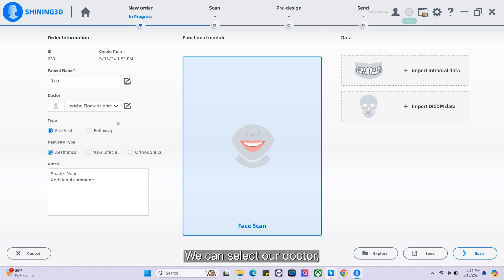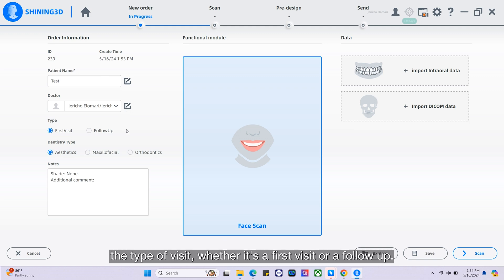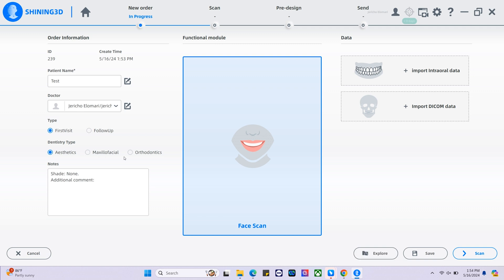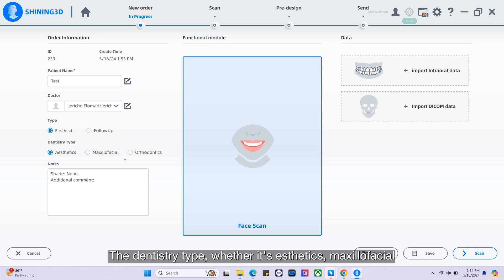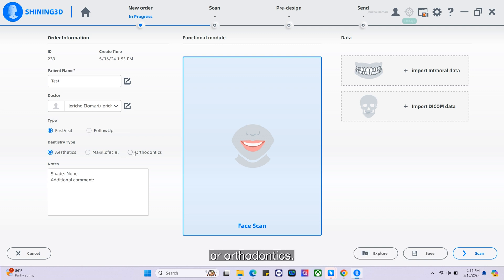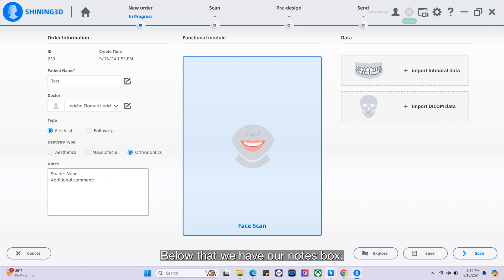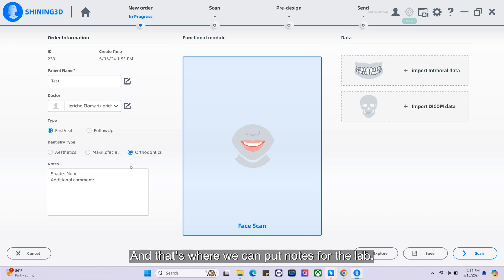We can select our doctor, the type of visit, whether it's a first visit or a follow-up, the dentistry type, whether it's aesthetics, maxillofacial, or orthodontics. Below that we have our notes box where we can put notes for the lab.